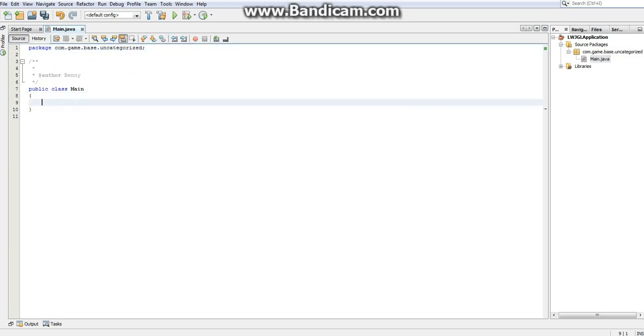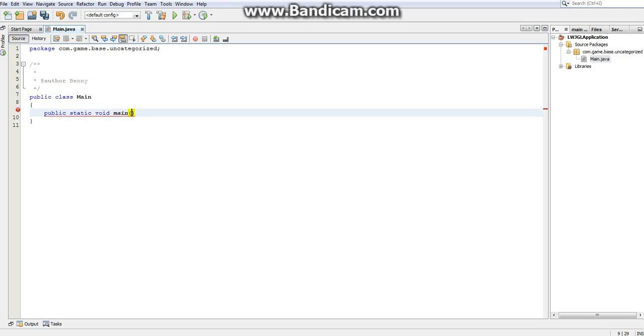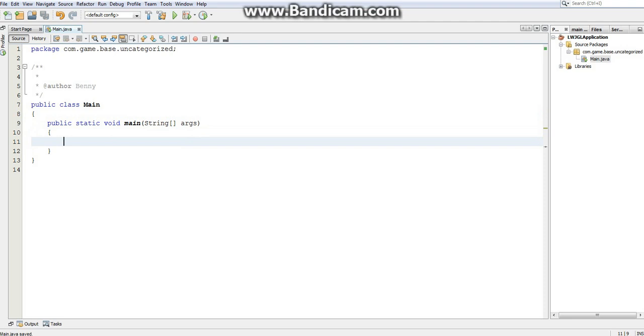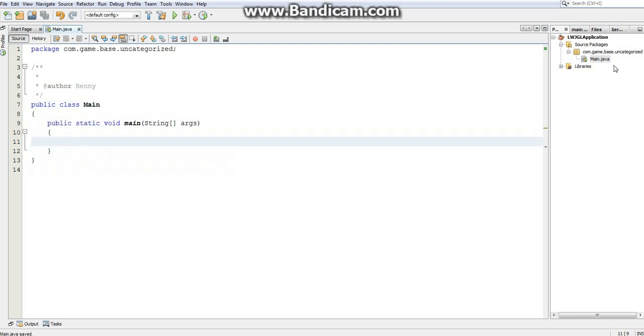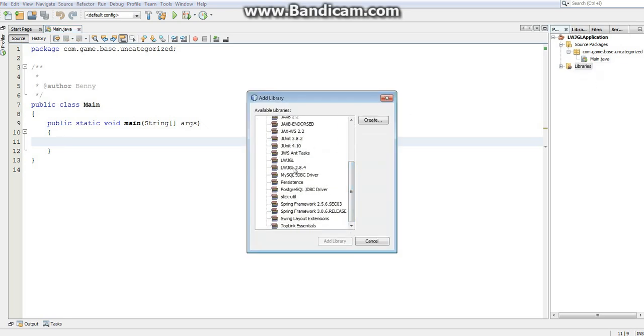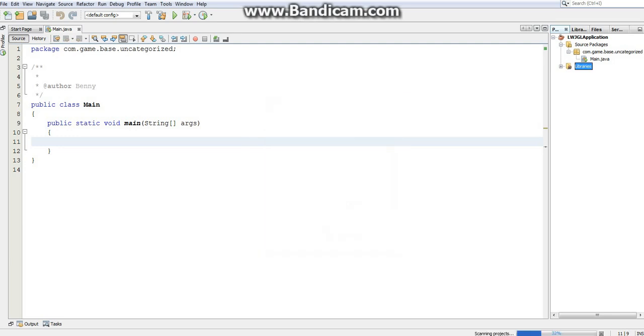And I'm just going to create a main method. Pick void main. And actually, before I do this, I'm going to zoom in a bit so this is a little bit easier for you to read. So there we go. We have a main class with a main method. So now let's add Lightweight Java Game Library to our project. To do this, we just right-click Libraries, Add Library, select Lightweight Java Game Library, and just click Add.